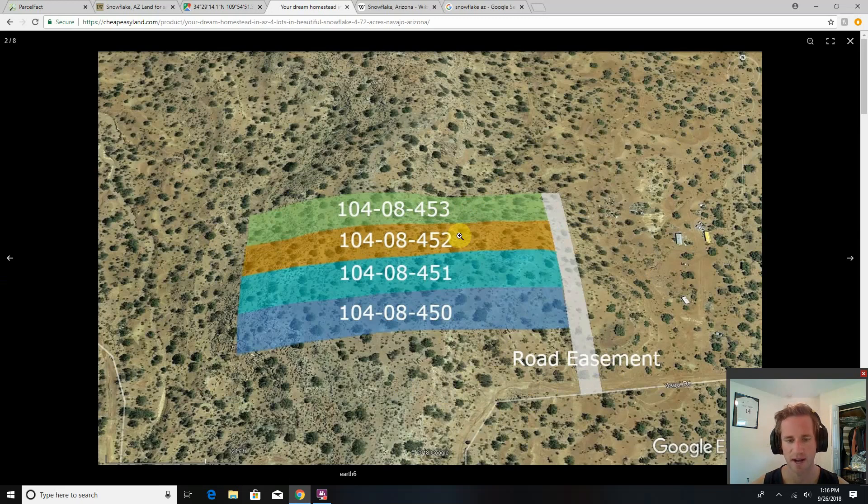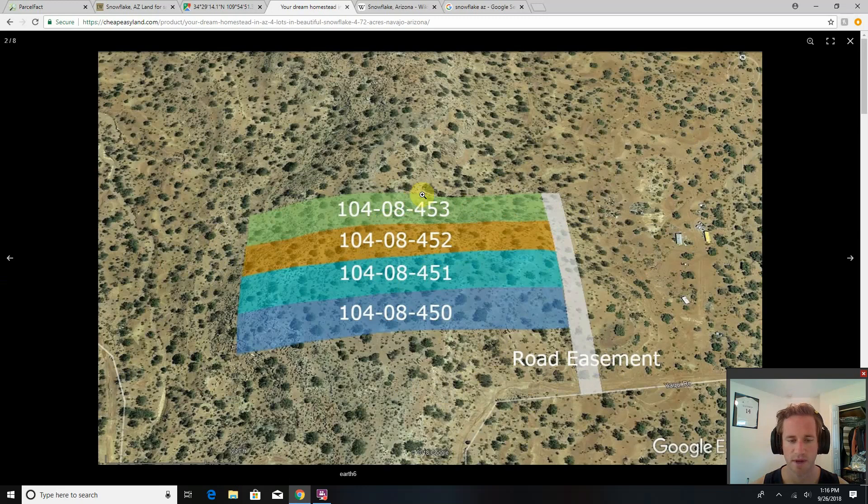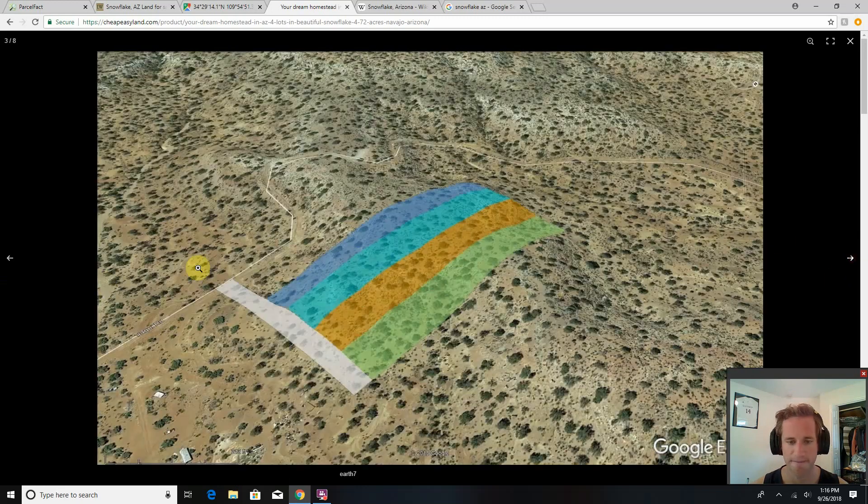It kind of wraps around this hill. It could be great to put some type of structure at the very top, a cabin, modular, mobile home. Get the best views in the area. Here you can kind of see the contour here.